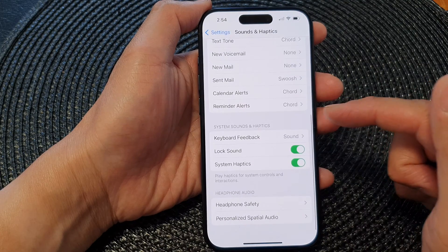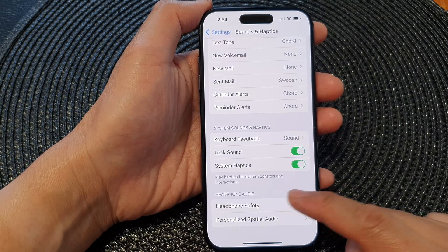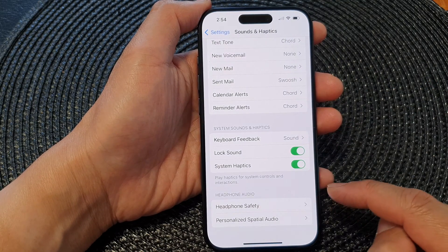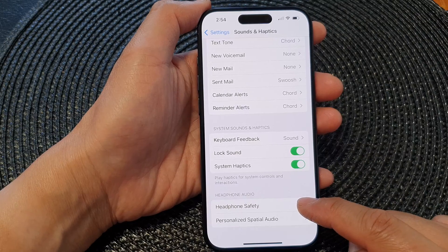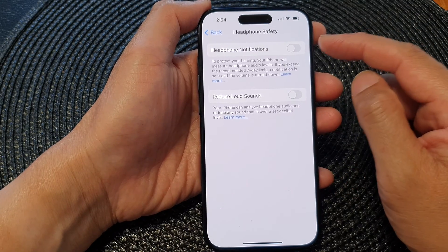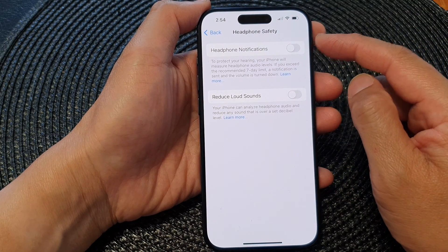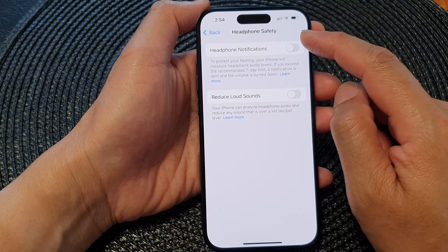Next, scroll down to the bottom and go to the Headphone Audio section. Tap on Headphone Safety. At the top, tap on Headphone Notifications.